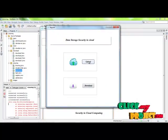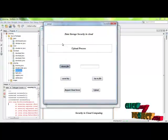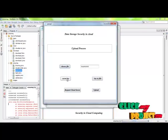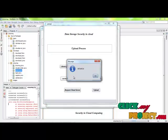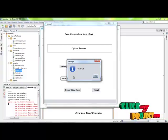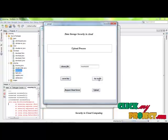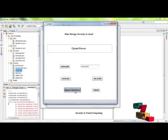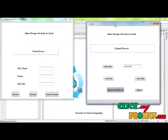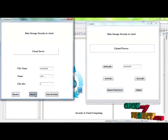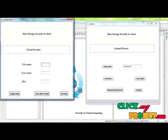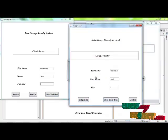There are two processes: upload and download. Click on the upload process and choose any file — for example, a text file. The key is generated. Using the same key to download the files, the file is assigned a key and a request is sent to the cloud server to store the file. The server receives the request, access is granted, and the file is stored in the cloud.